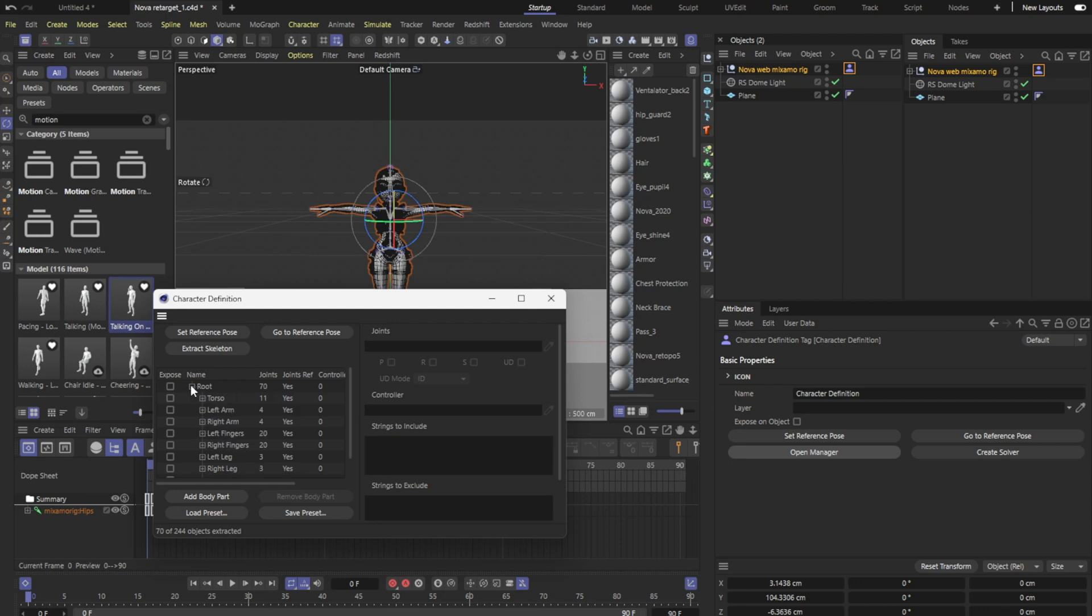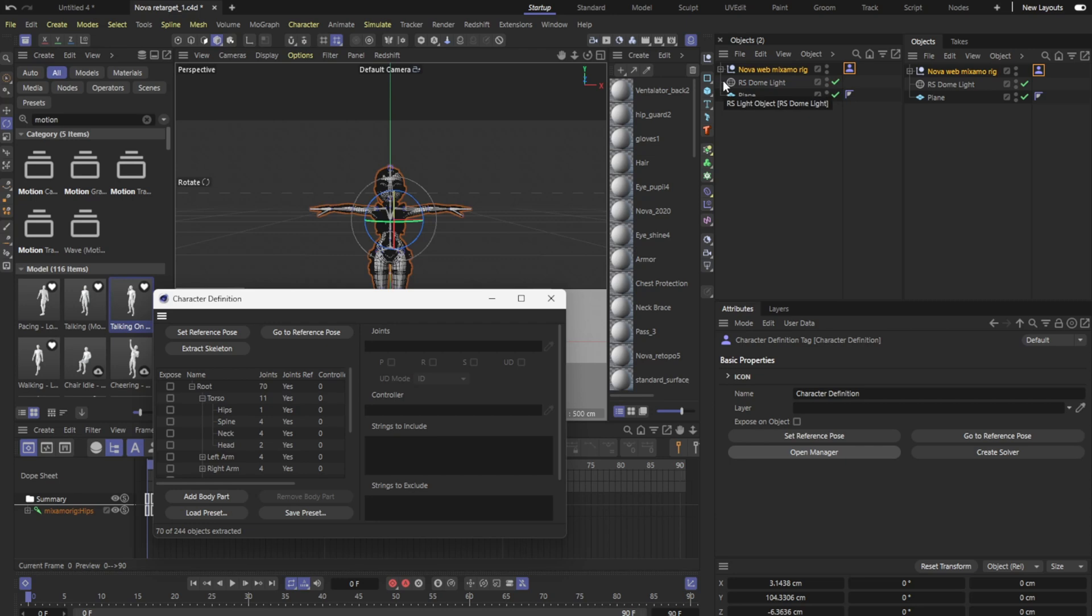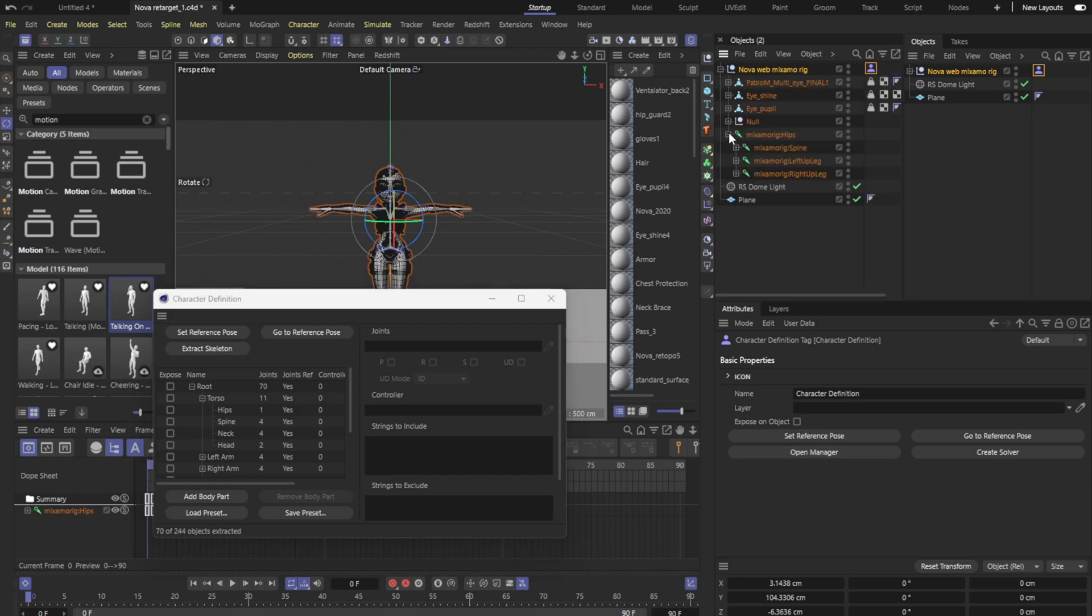If this was not a Mixamo rig there is no fear because you would just go into your rig, whichever rig it is, and anything that represents what you think it represents here you would just physically grab it out of the hierarchy. So just say this was a non-Mixamo rig and I would just grab hips, slide it into the strings to include, once you drag it in here you will hit extract skeleton and then so on and so forth.